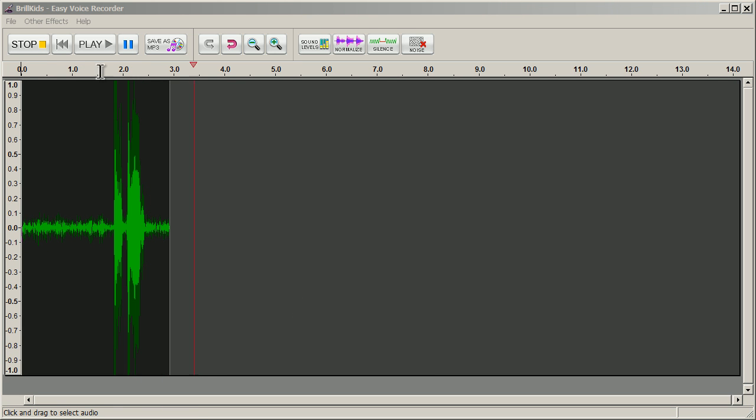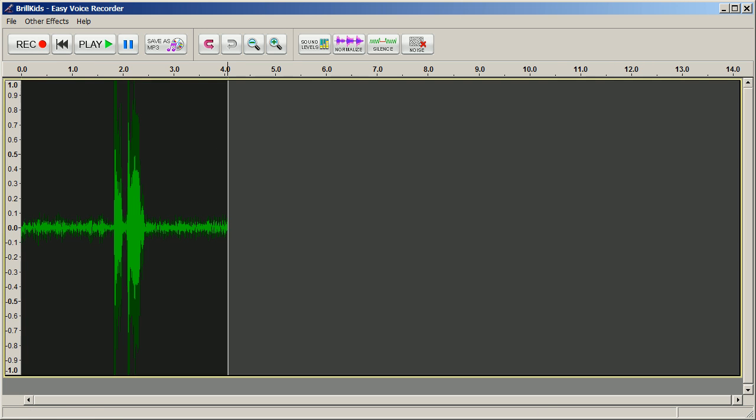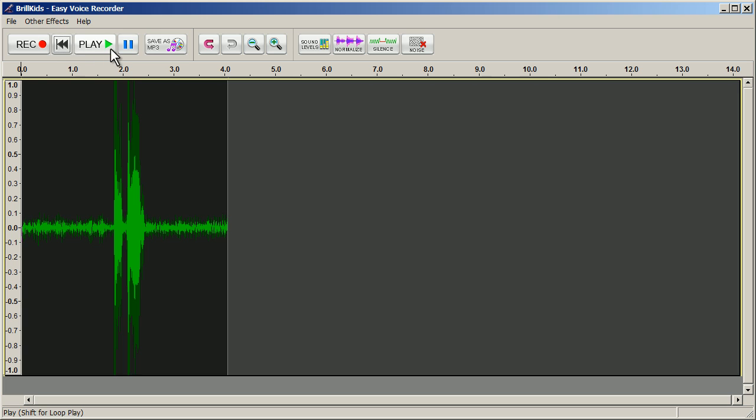You'll notice that the Record button has now changed to a Stop button. Click on the Stop button to stop recording. You can use the Skip to Start button if you want to rewind, and then click Play to play back what you just recorded.